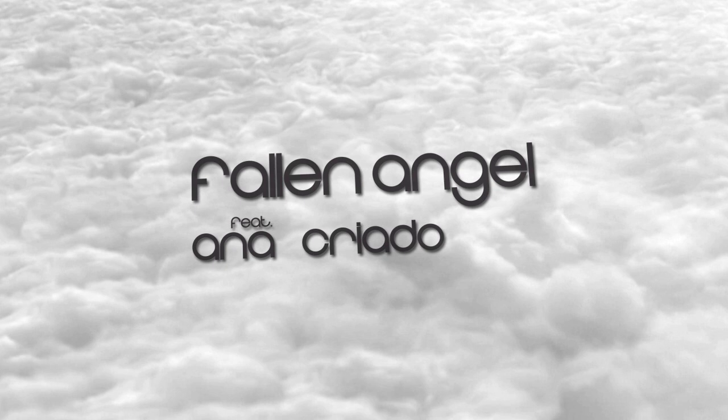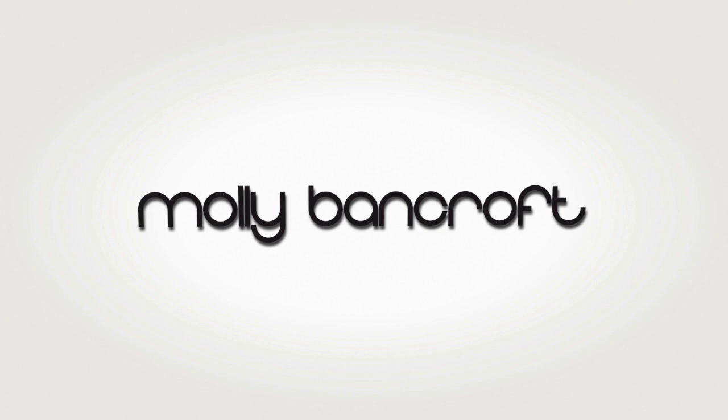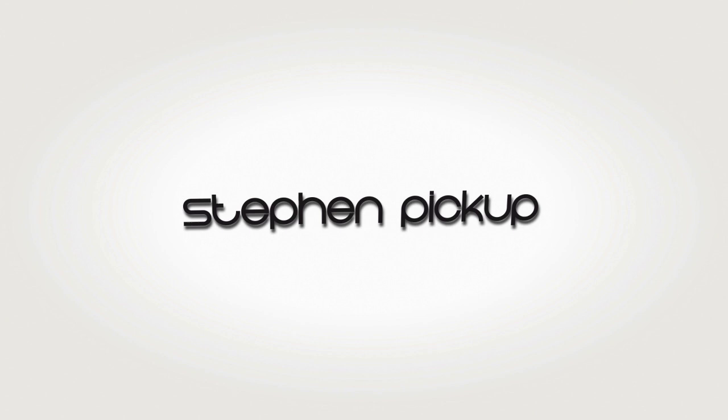Plus new songs with Jonathan Mendelsohn, Molly Bancroft, Simon Binkenborn, Sue McLaren, and Steven Pickup.